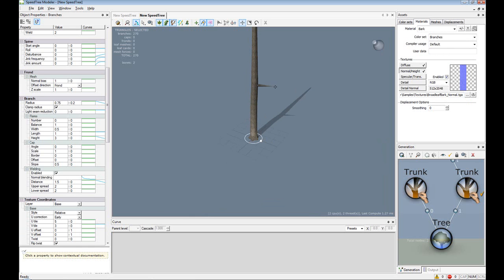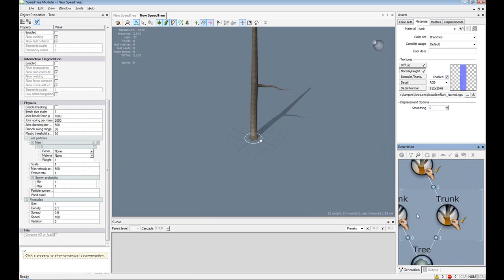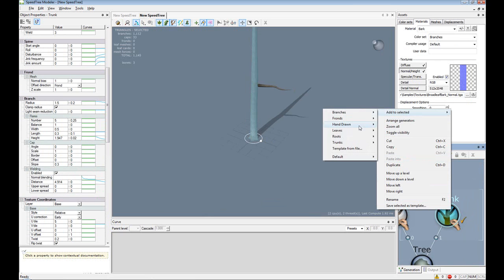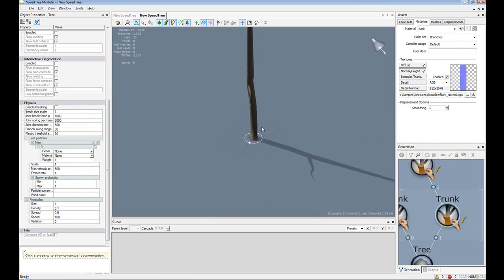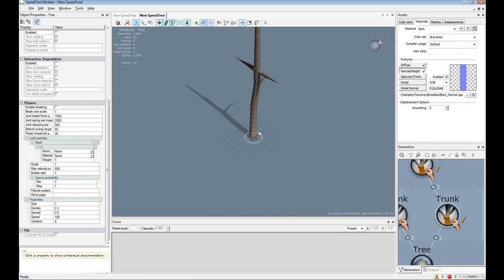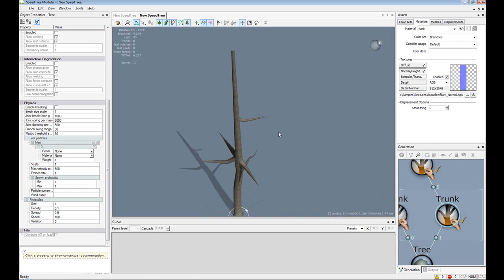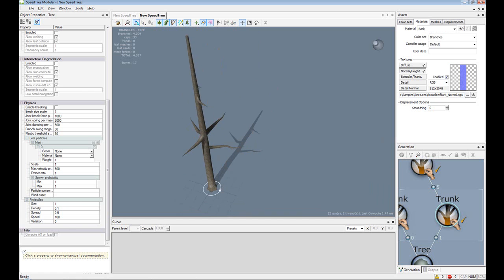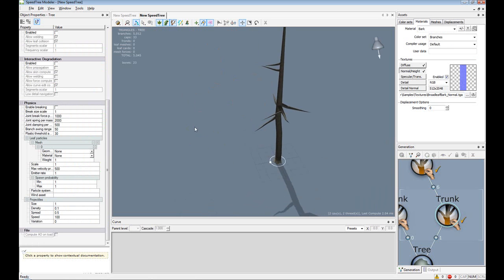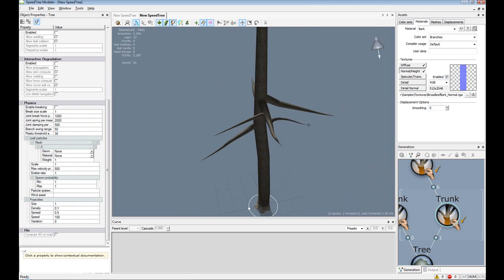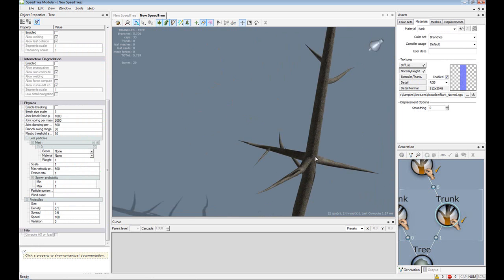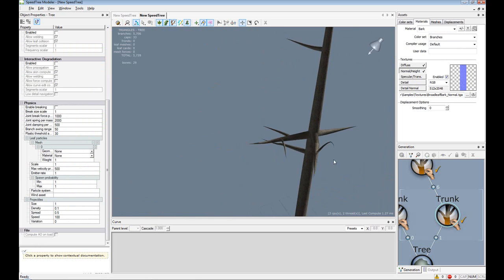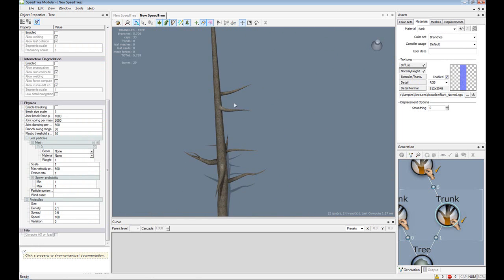And if you wish to add branches, you can either right click the trunk, add to selected, hand drawn, branch. Or you can do what I just did. You can hold down space, left mouse, and just click and drag away. And you can also make additional branches onto your own branches. Same way as before, just left click and drag.